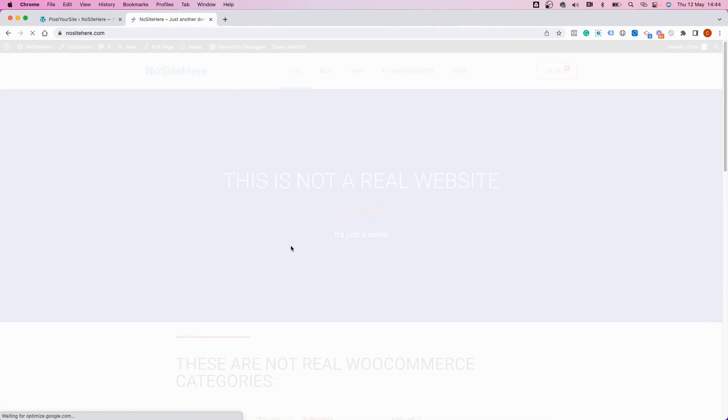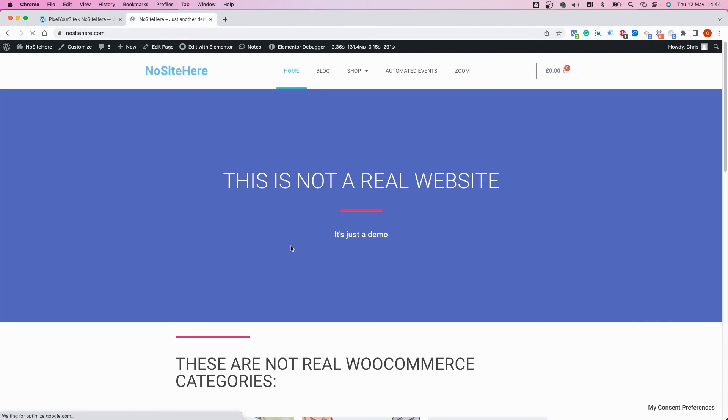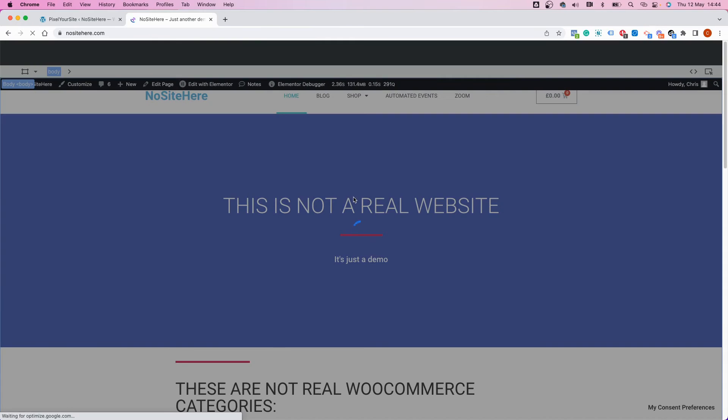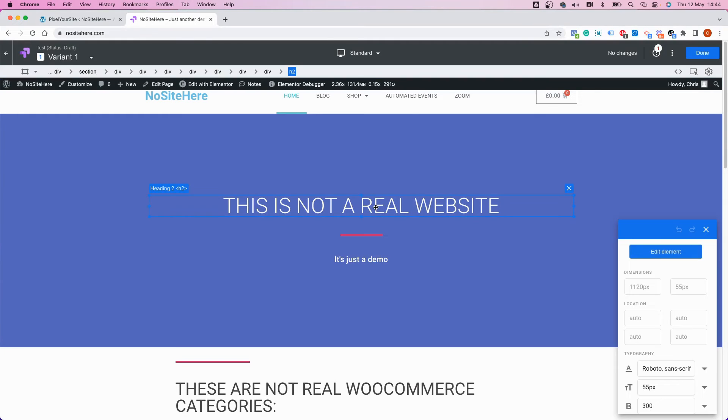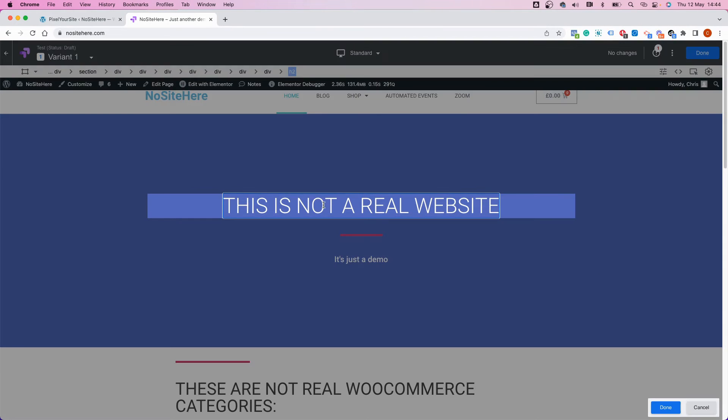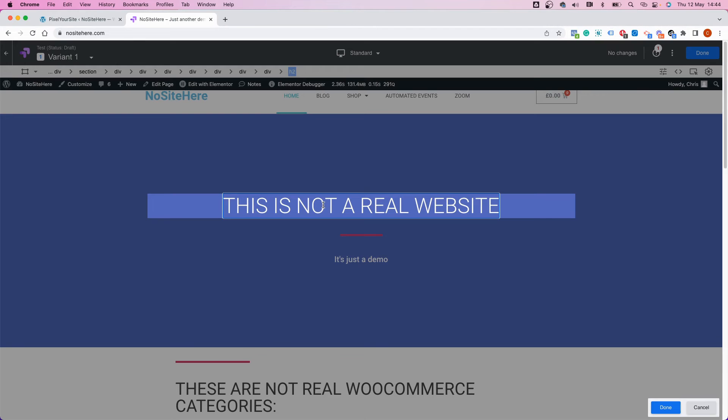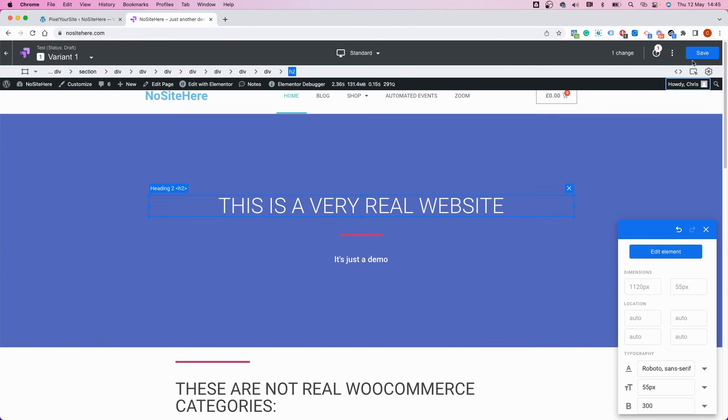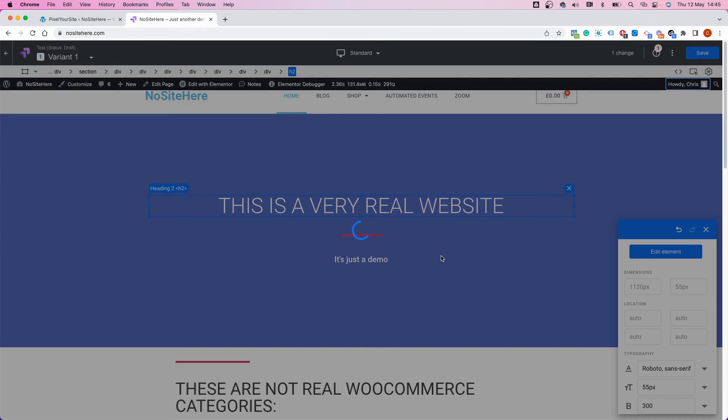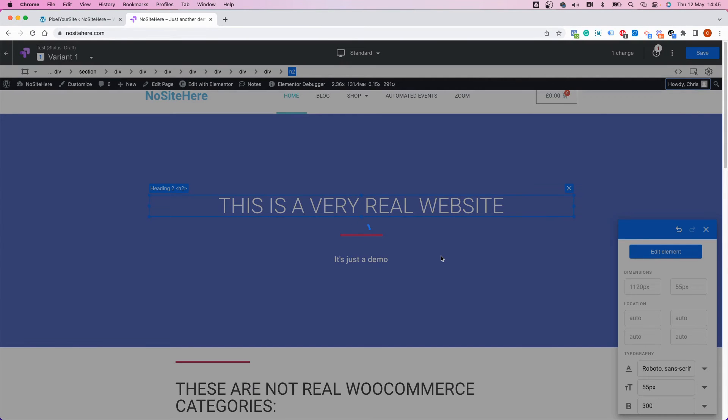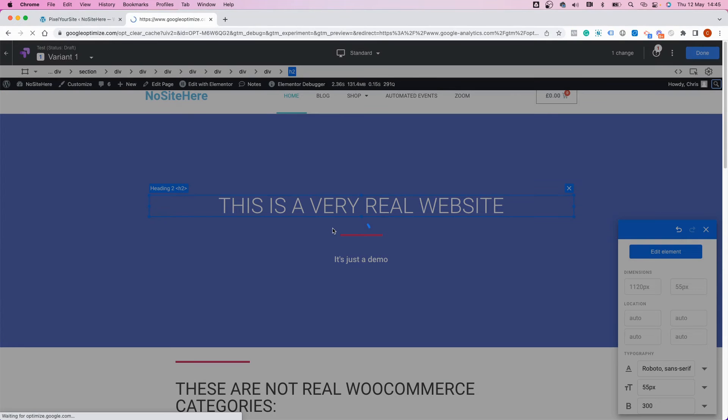Edit. And Google has this nice editor that allows you to change the way your experiment page looks like. I will change this text right here. Edit element, edit text. Okay, done, save, enable, done.